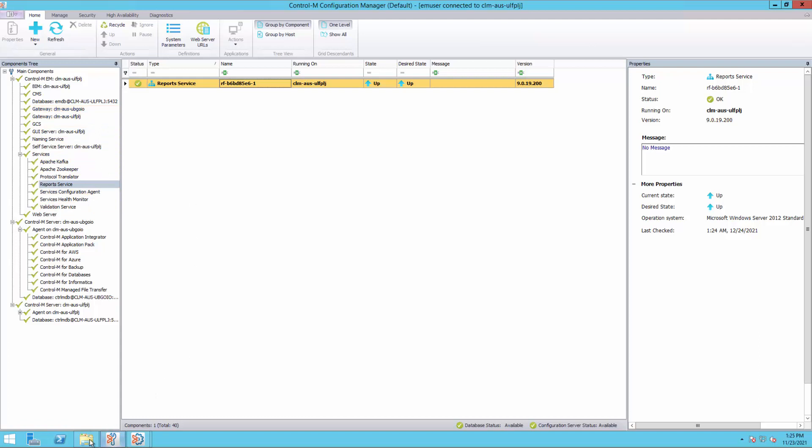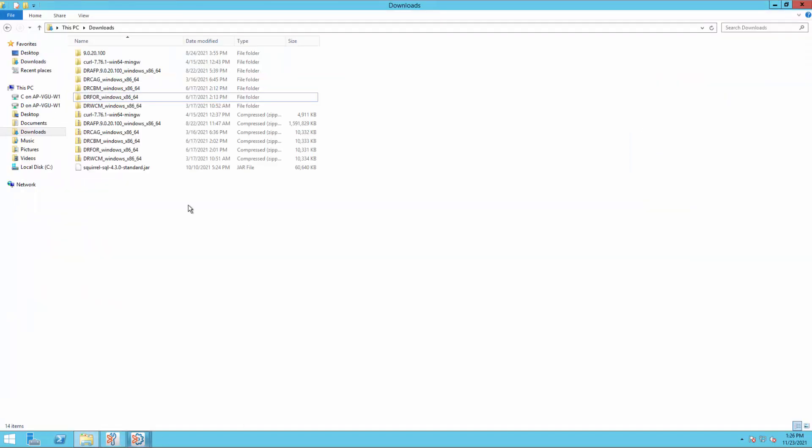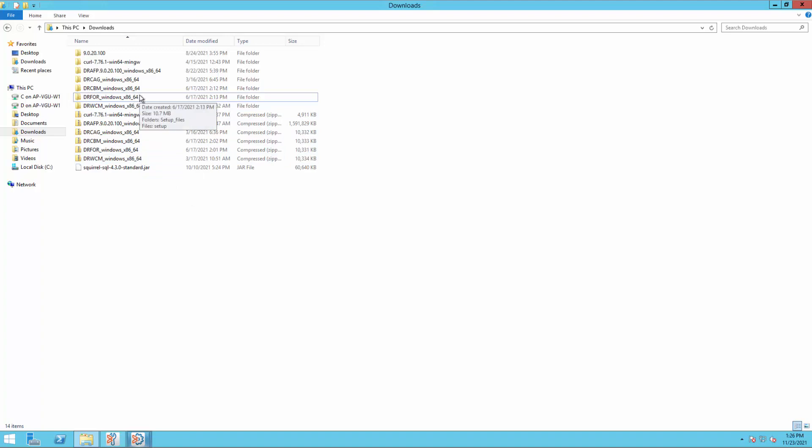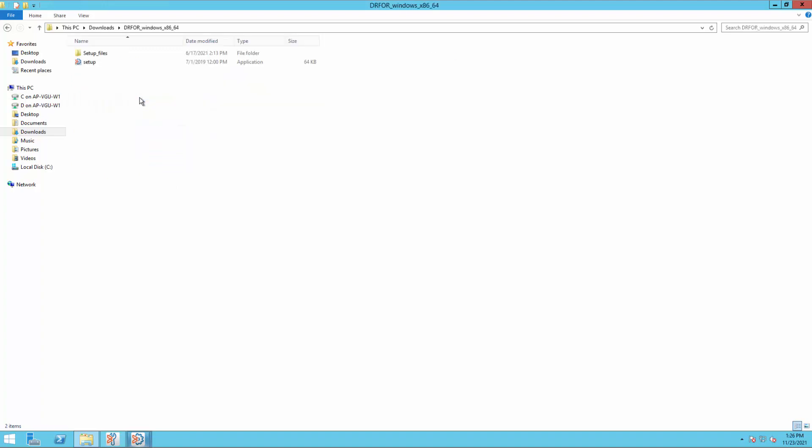Let's install the Control-M forecast. The Control-M forecast installation package has been downloaded and extracted on this machine. Open the installation folder and double-click the setup application file.